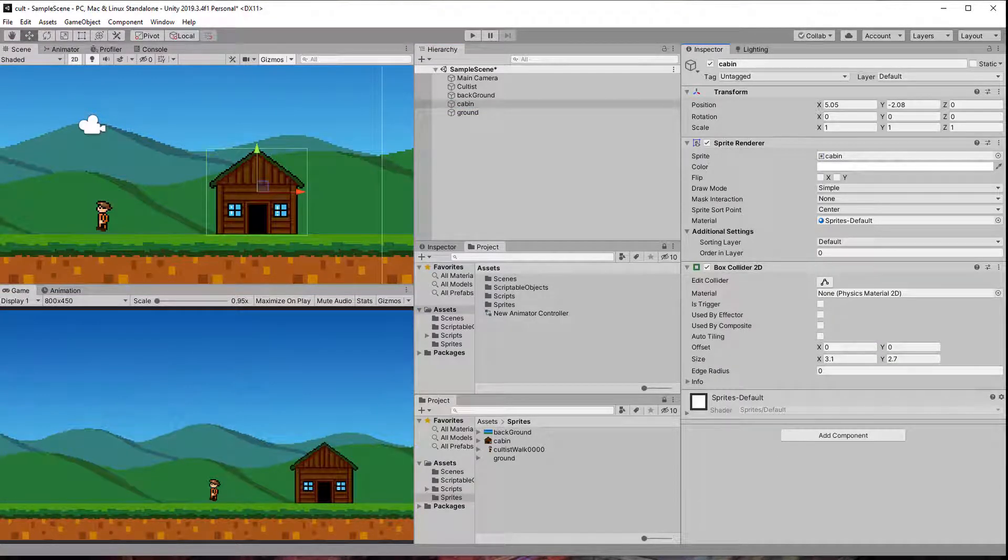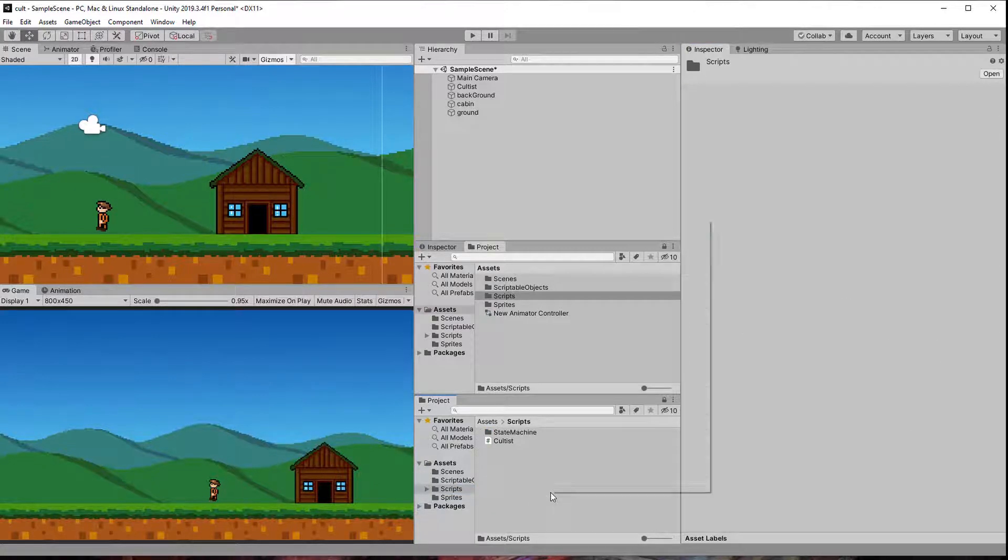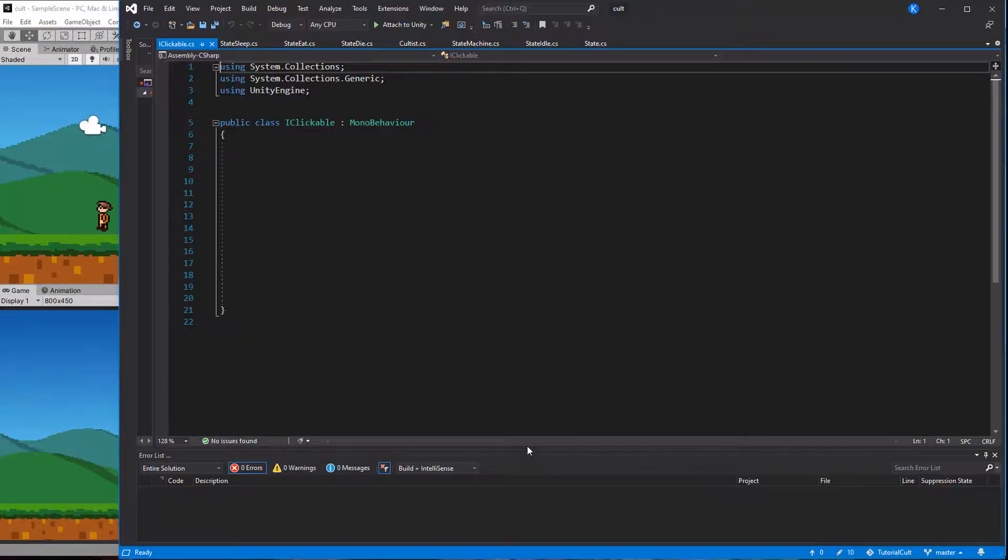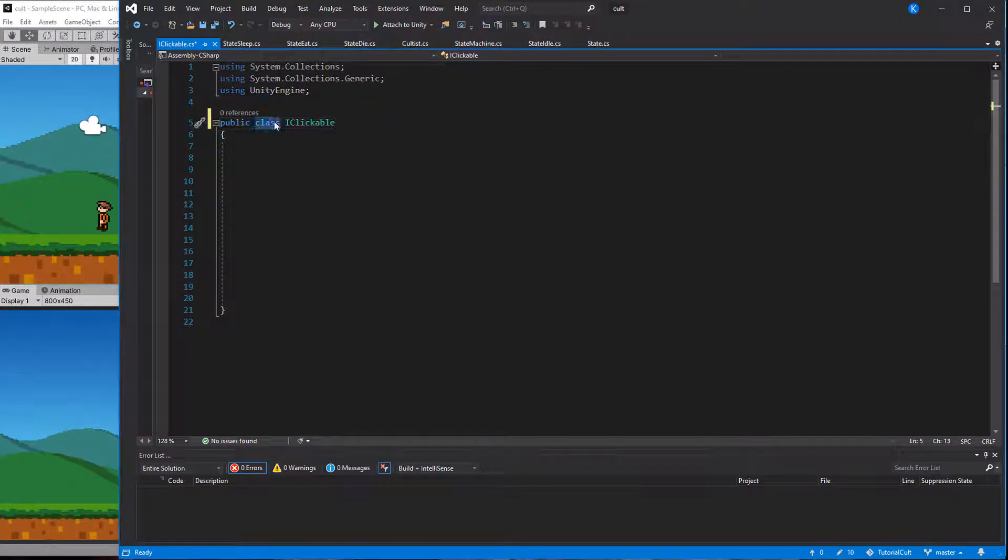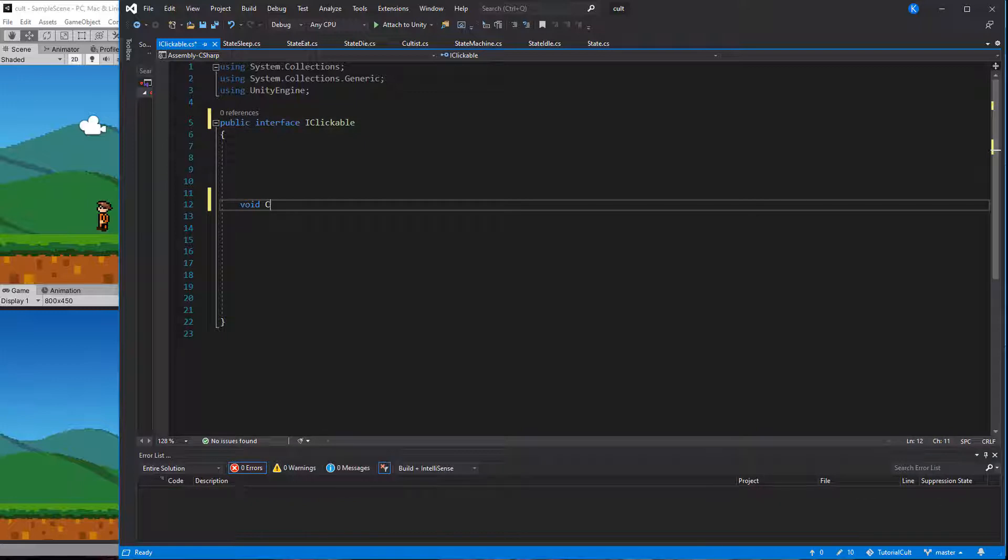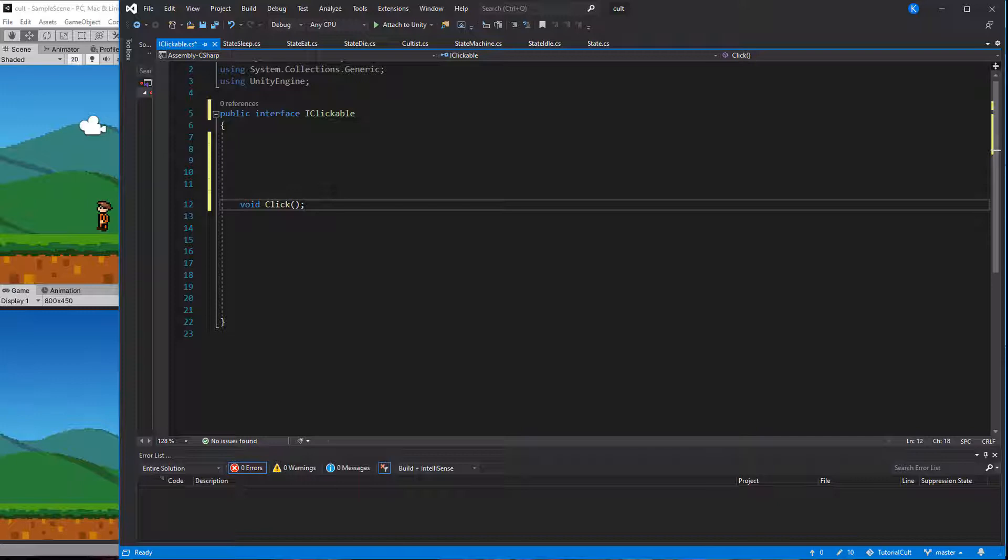The cultist or rather the cultist class needs a way to be informed about the click. Since other classes might want to implement that as well this is a perfect use case for an interface. Let's create a new script called iClickable, replace class with interface, remove the MonoBehavior and add a function called click. No need to mark it public, everything in an interface is public anyway. This is all there is to it. If a class implements this interface it must have a function called click that takes no parameters and returns void aka nothing.